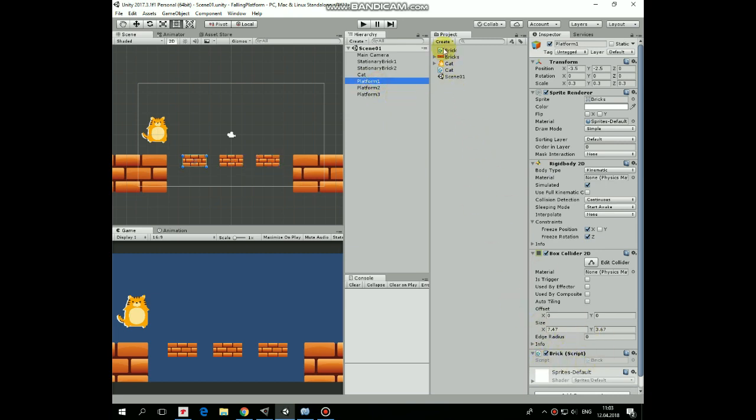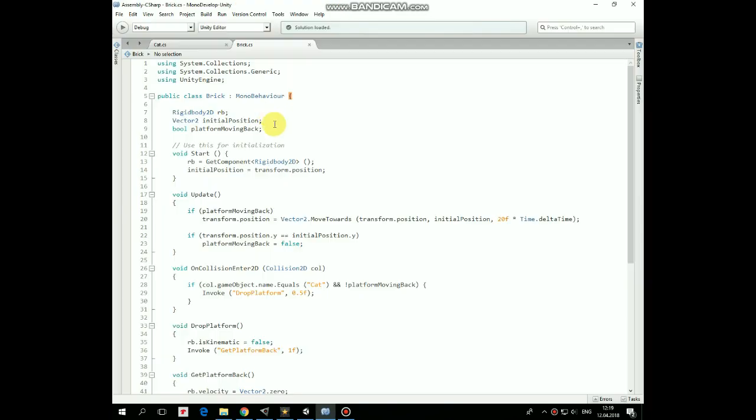The main difference is in Brick script attached to each platform. Let's check it out. First we have some variables which are Rigidbody2d and Boolean Platform moving back. In Start method we get Rigidbody2d component and mark Platform's initial position to move Platform back to it after falling.